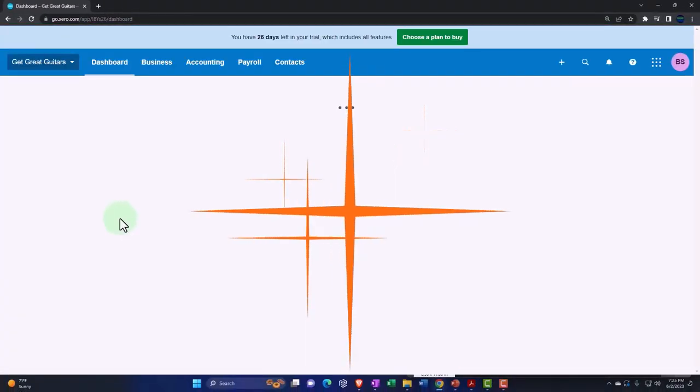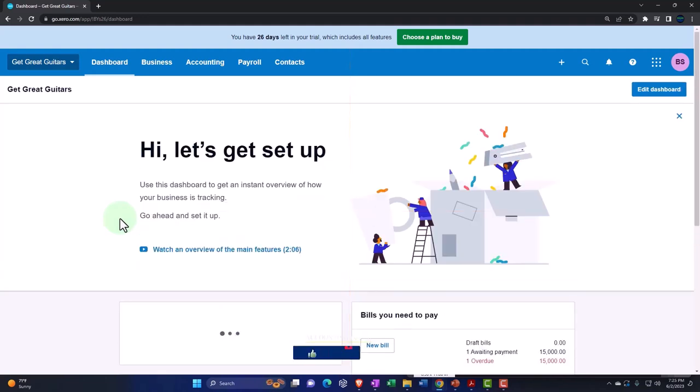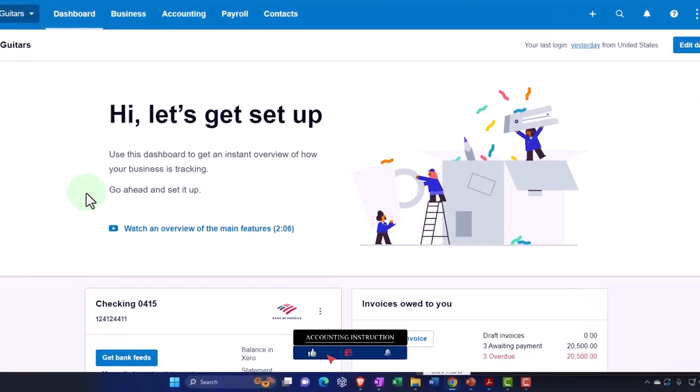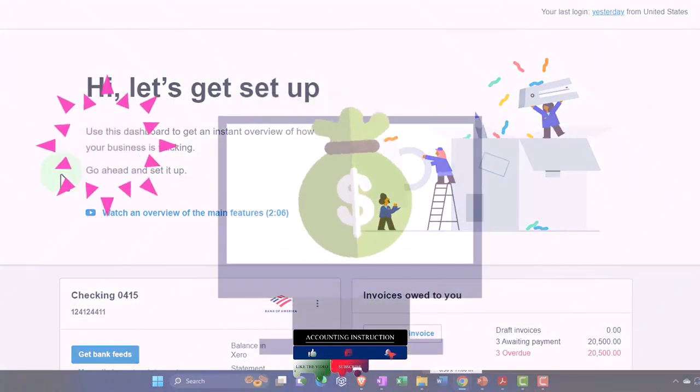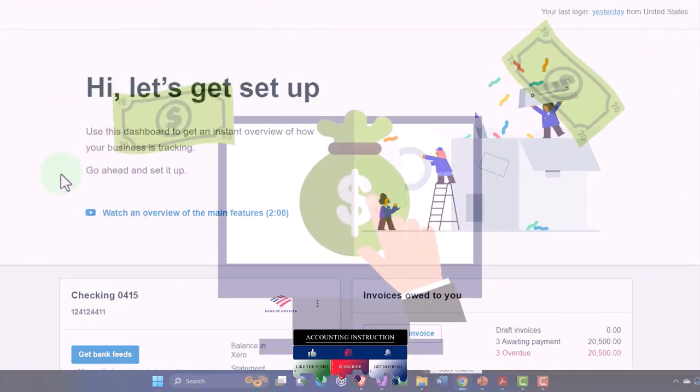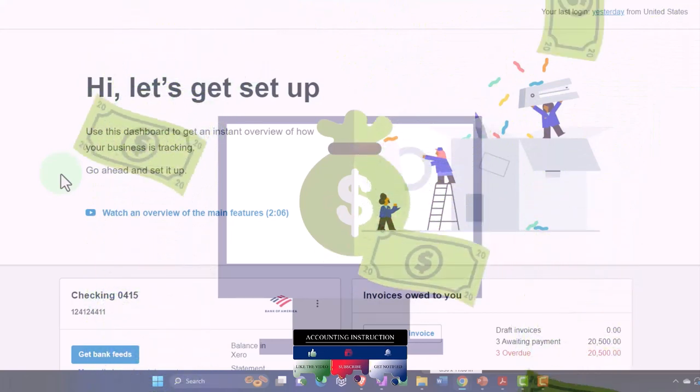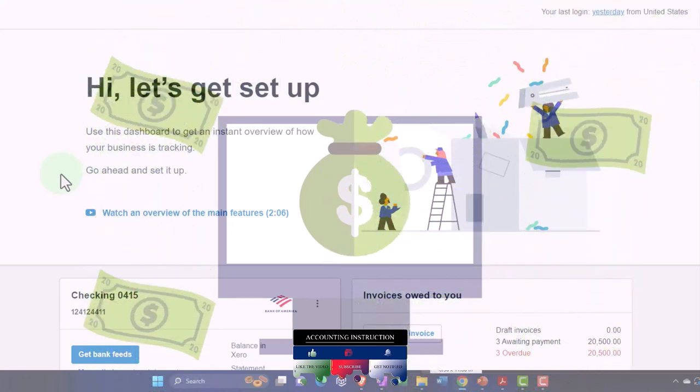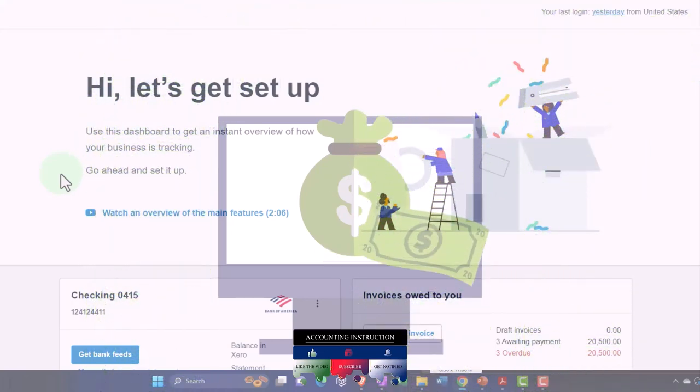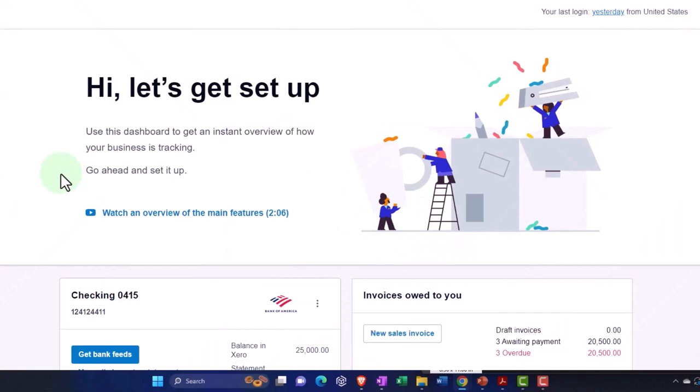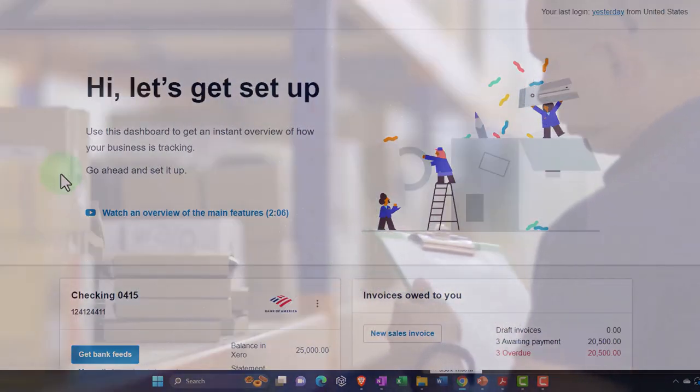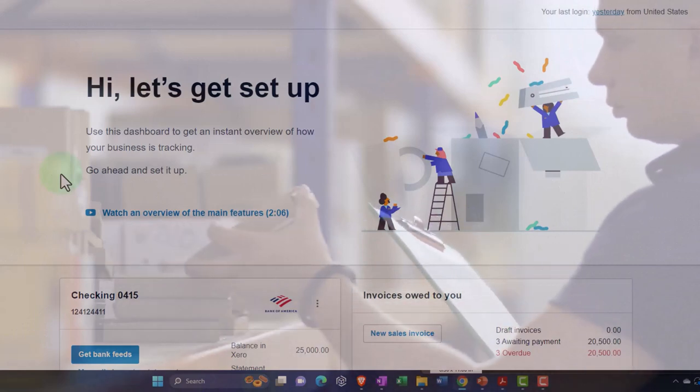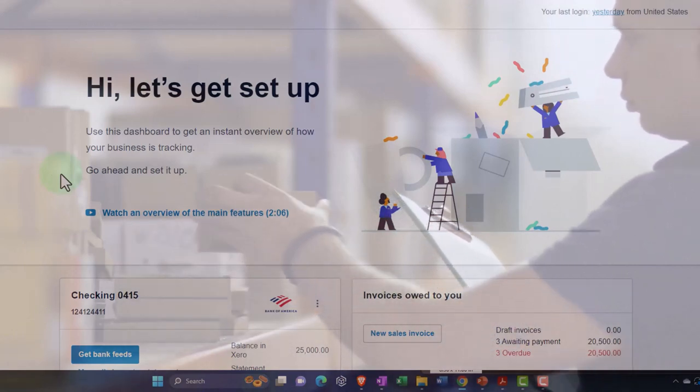Thus far we have set up the new company file. We entered the beginning balances, imagining we pulled them in from the prior accounting system. As we did so, we set up foundational items like the chart of accounts, customers, vendors, and items—both inventory and service items—necessary to make data input as easy as possible going forward.